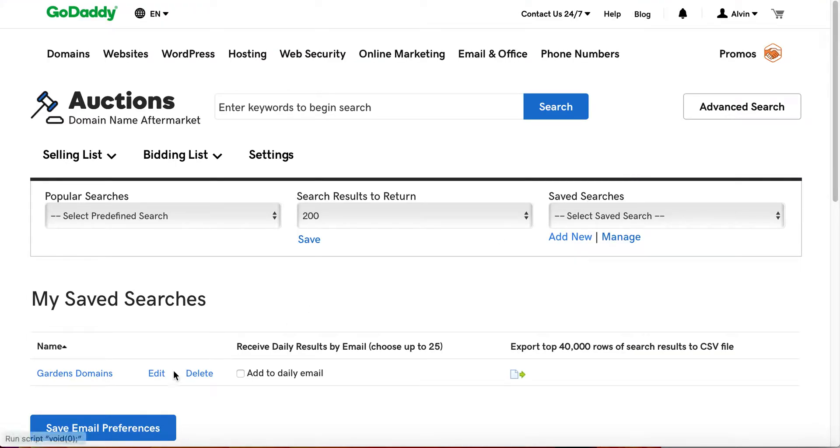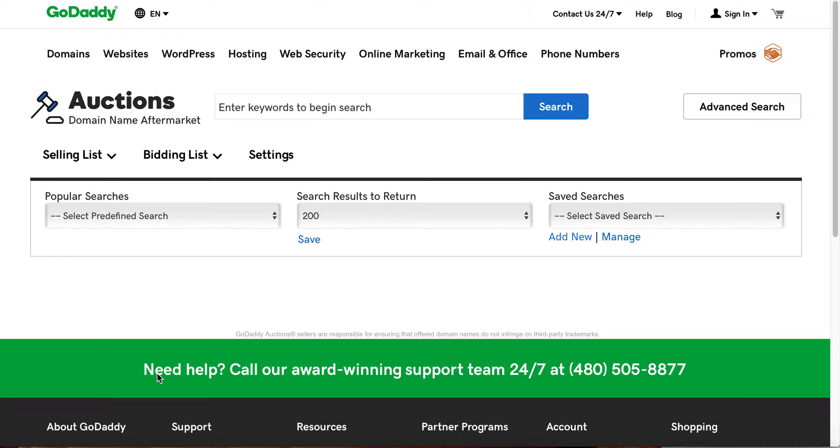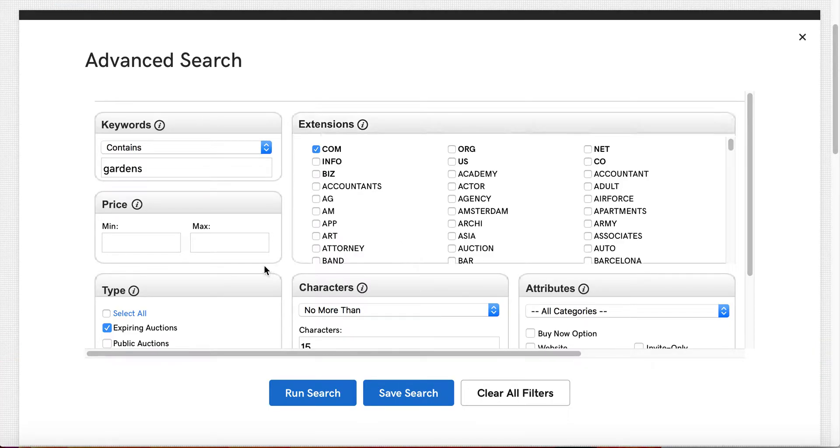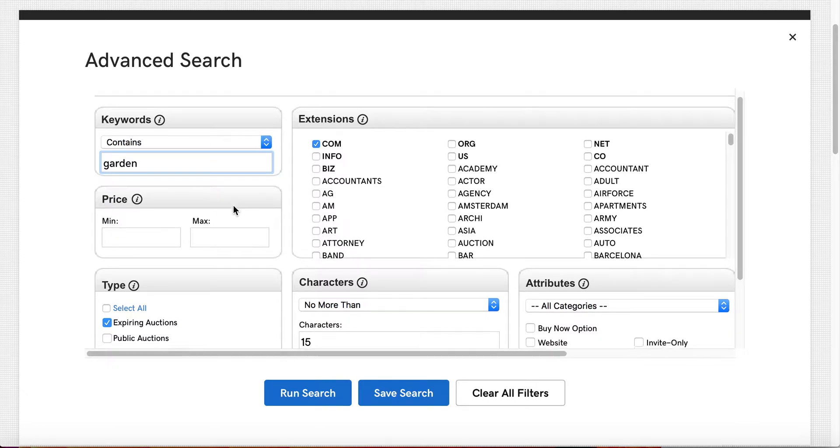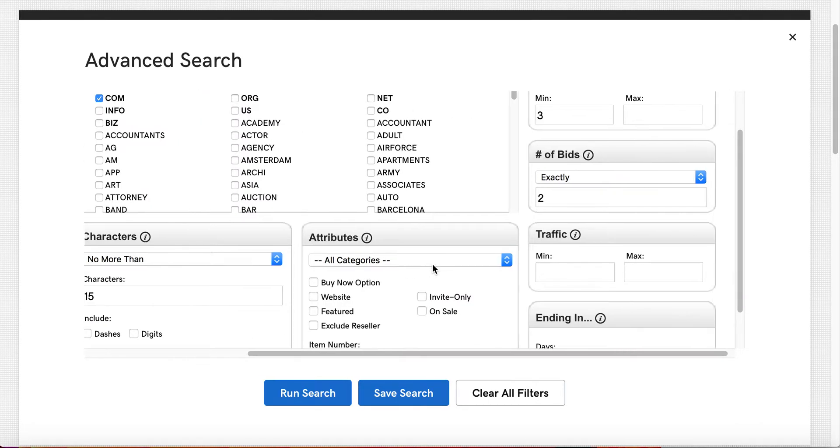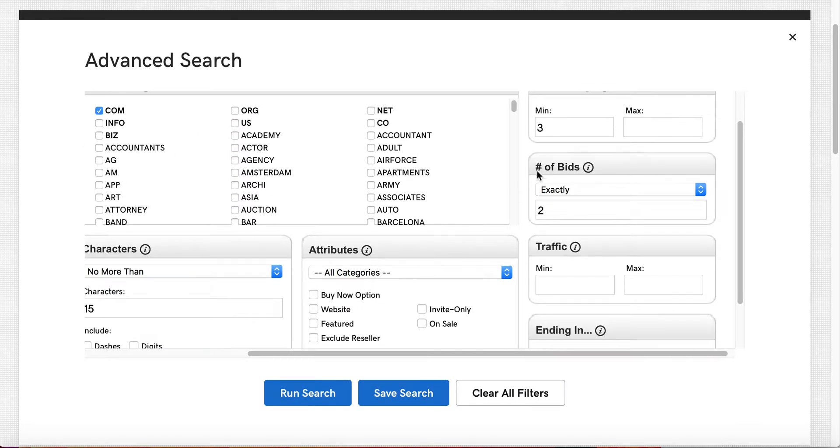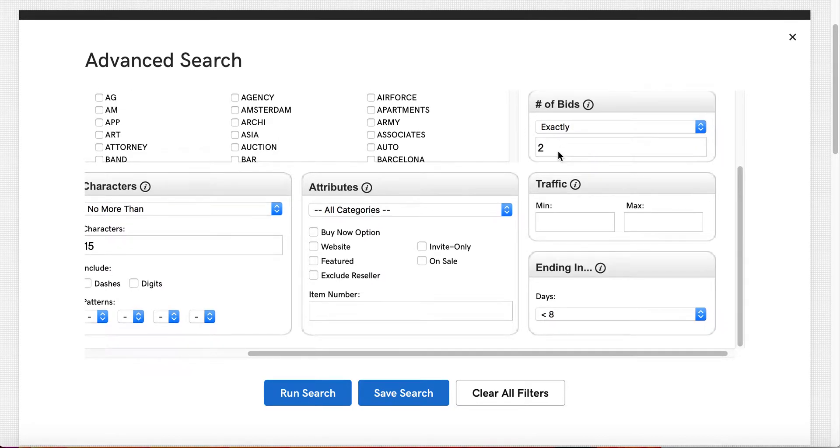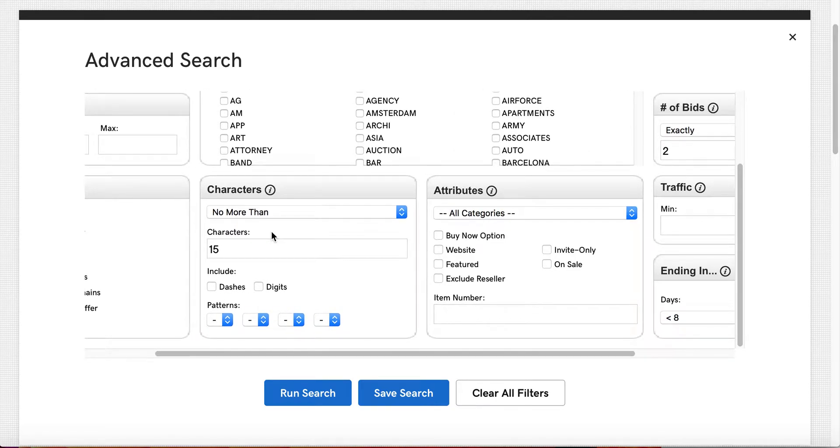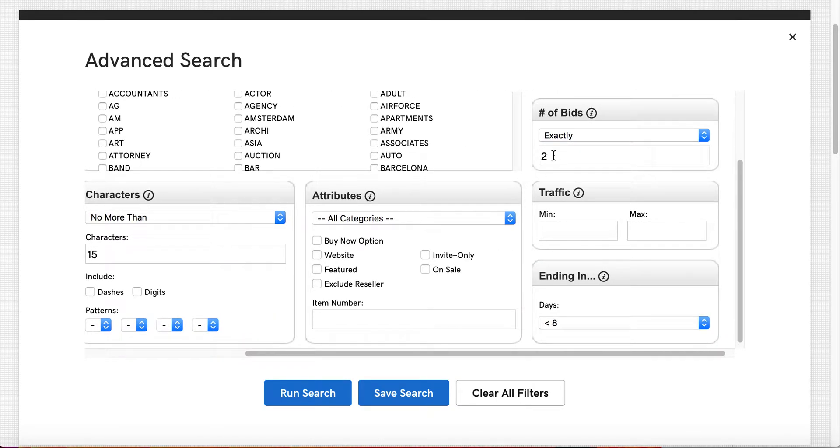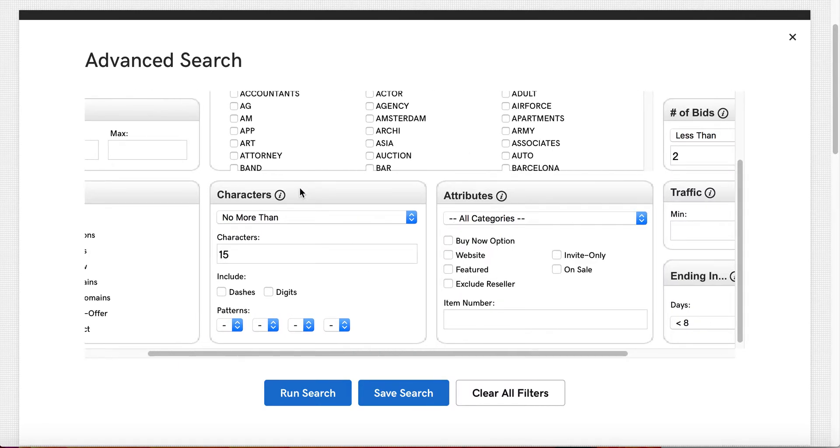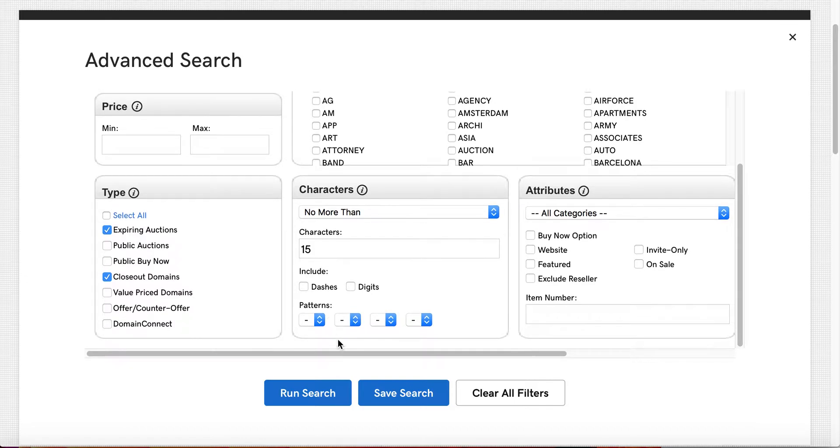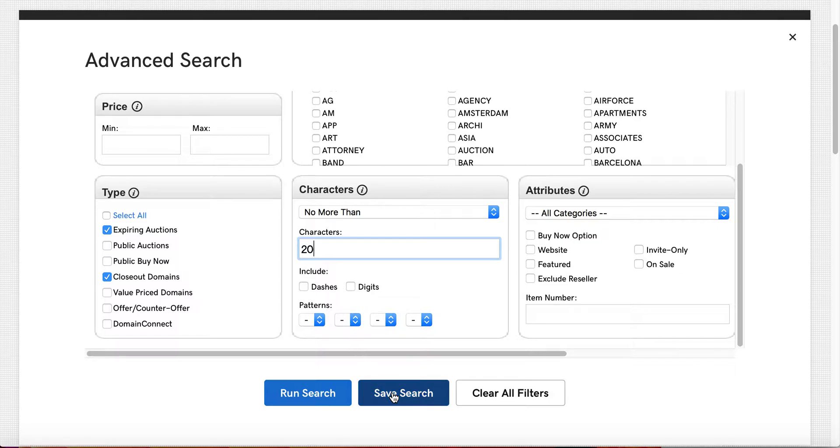You get some things that are caught up in there like that that aren't necessarily what you would hope for. So how you change that is you go back in and say, I want to manage, I want to edit. You can add to a daily email that you receive. You can also export top 40,000 rows of search results. There are not that many in this one. But we'll go ahead and click edit and it'll pop back open the bar here. What I'll do is say, I want to go back and now I want to include single and plural.